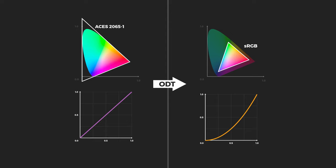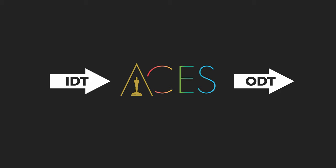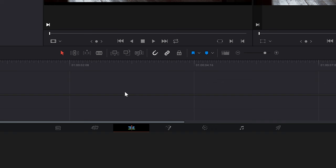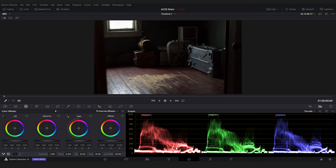To summarize, the ACES IDT and ODT help us easily enter and exit the ACES workflow. Now we can head to the color tab, and at this point we can do any needed color correction.